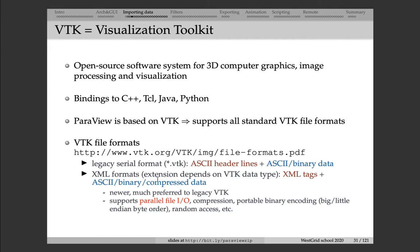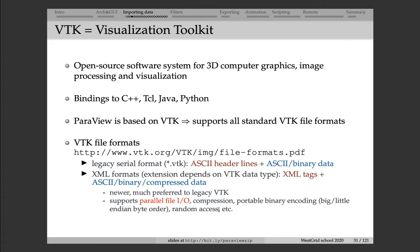In most cases, you want to use XML file formats as opposed to Legacy VTK, because XML file formats are newer and they have a number of nice features. For example, they support parallel file I/O, so you can read and write to the same XML VTK file from different processes at the same time. They support compression, portable binary encoding, random access, and a number of other nice features. But for teaching purposes, we still use Legacy VTK files, and the next few examples I'm going to show you will be all Legacy VTK files.